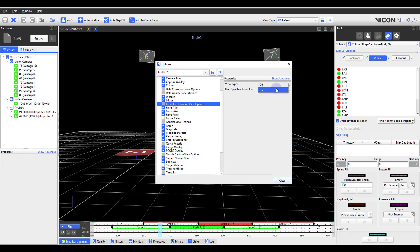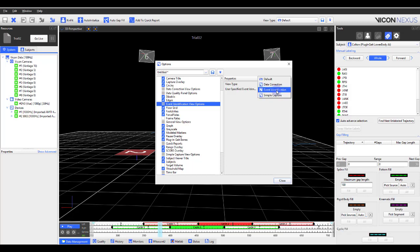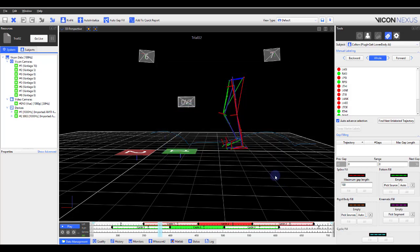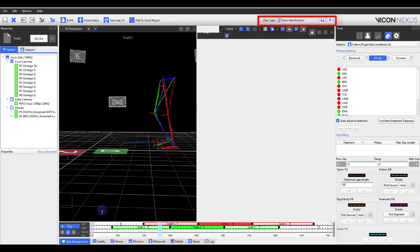In the Properties pane, you can change the view type from off to on, and then select a specific view type that you would like Nexus to change to when you enter the Event Identification Mode.